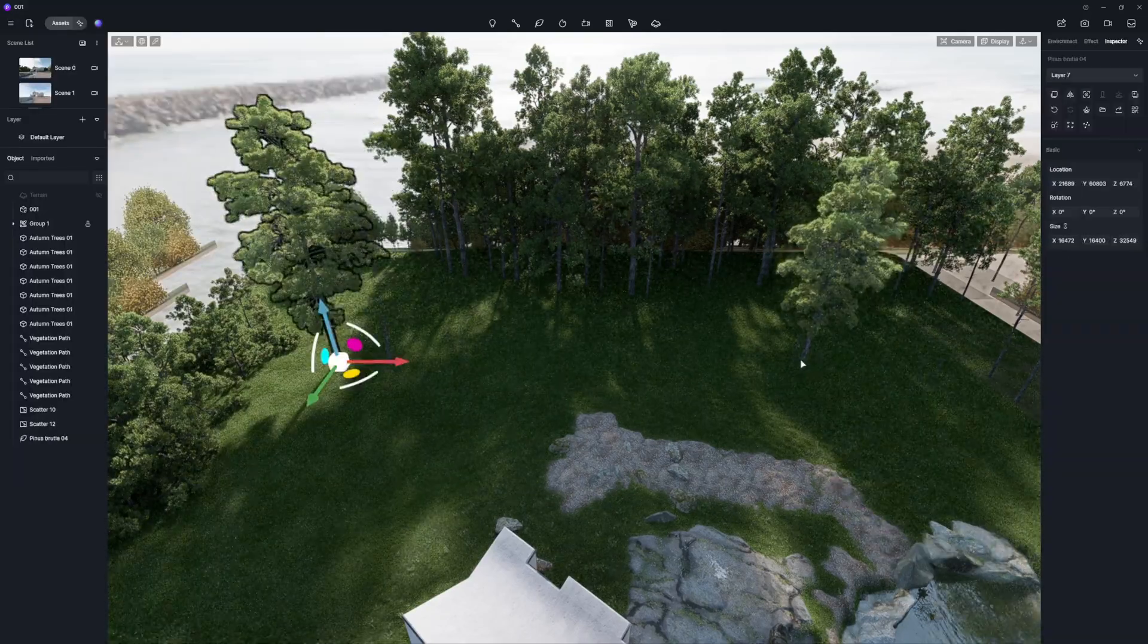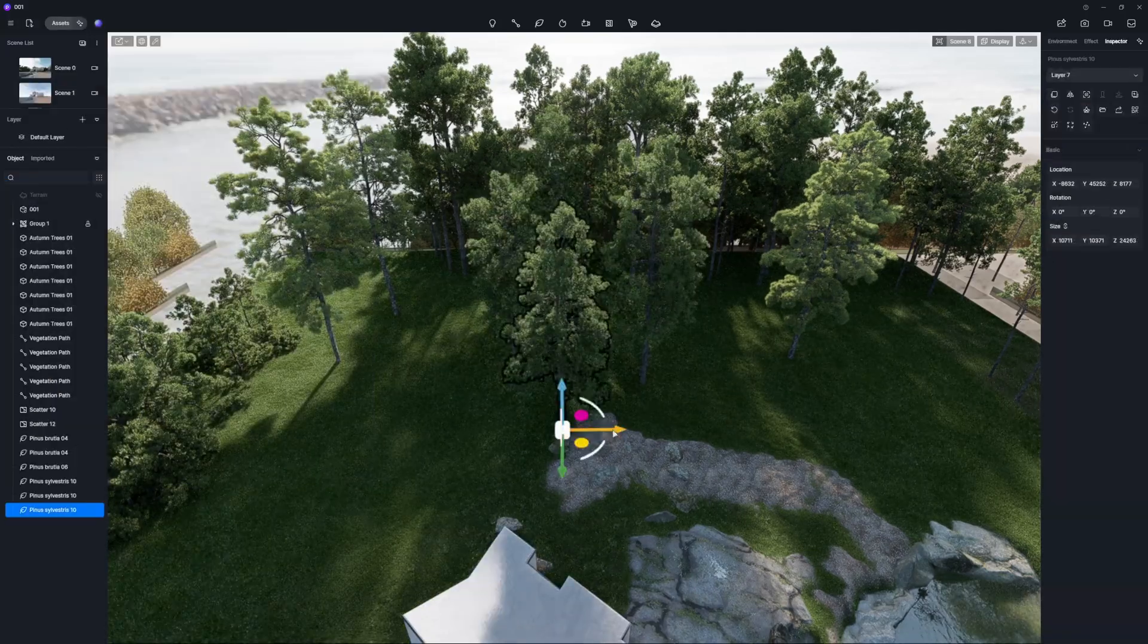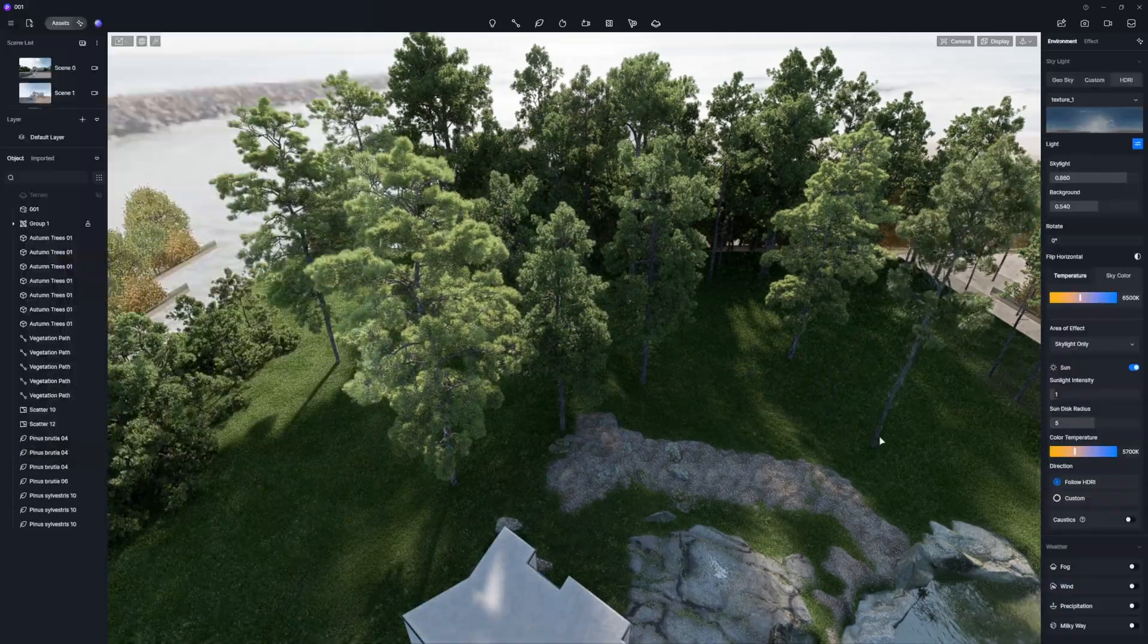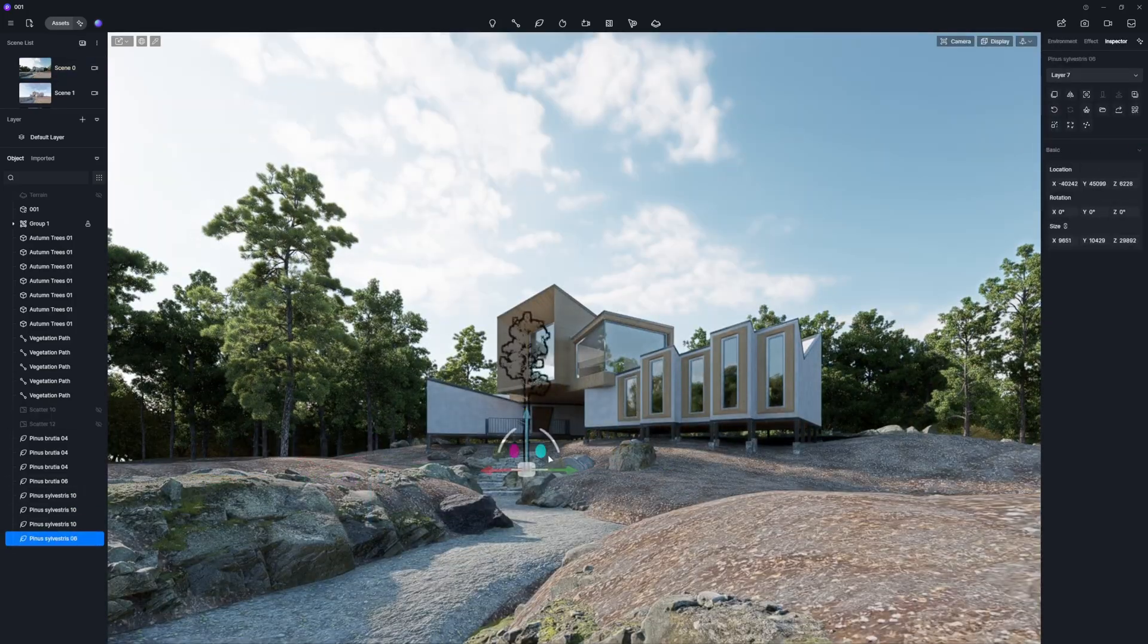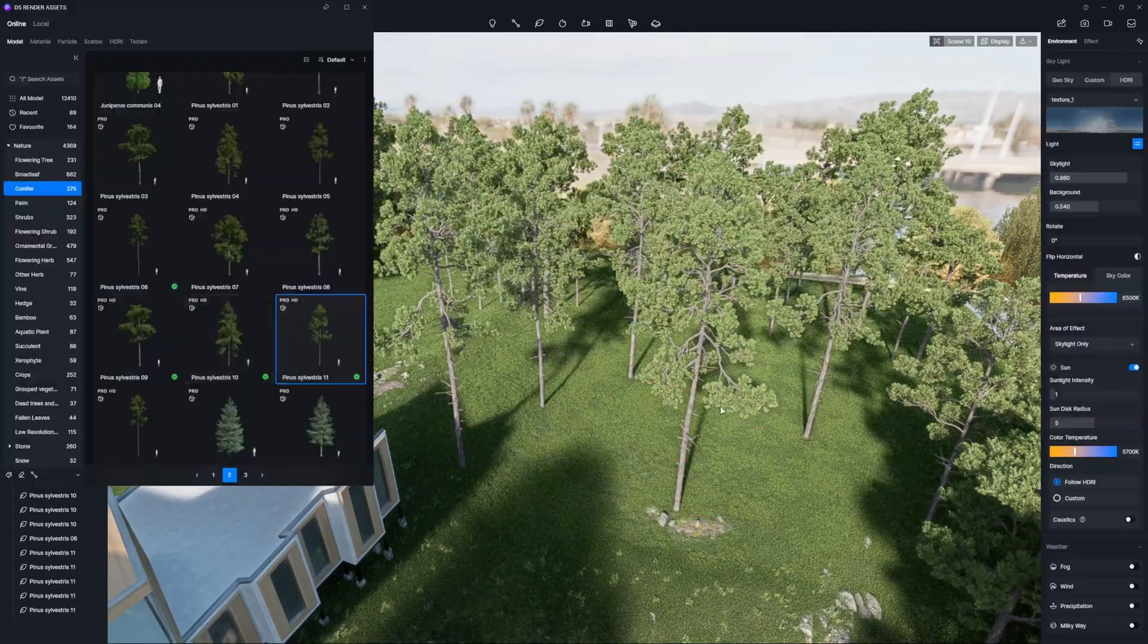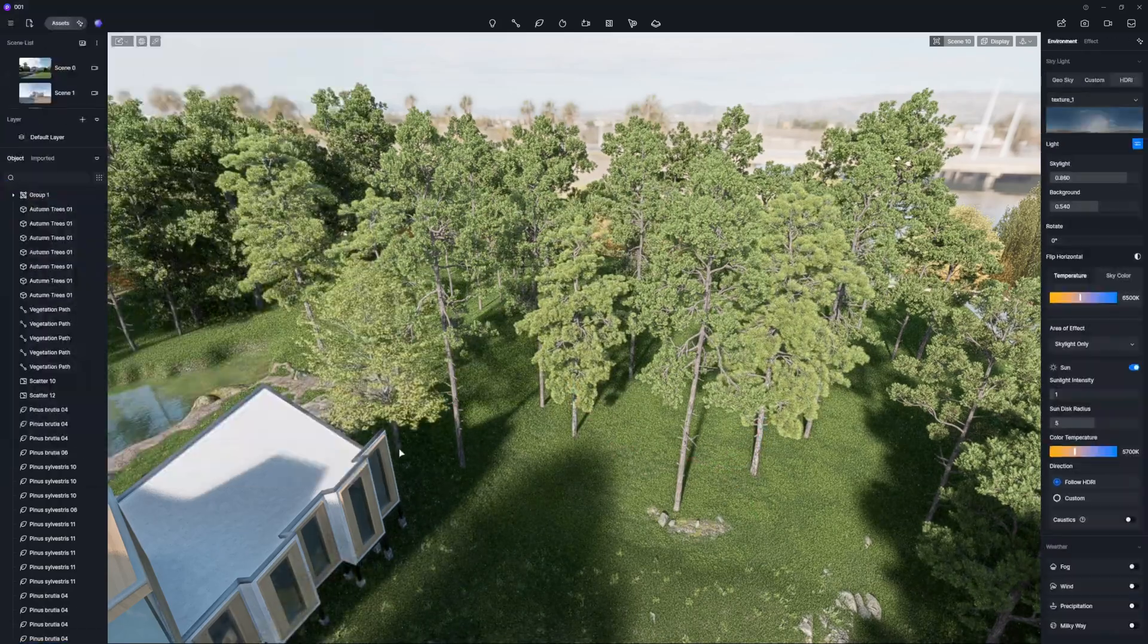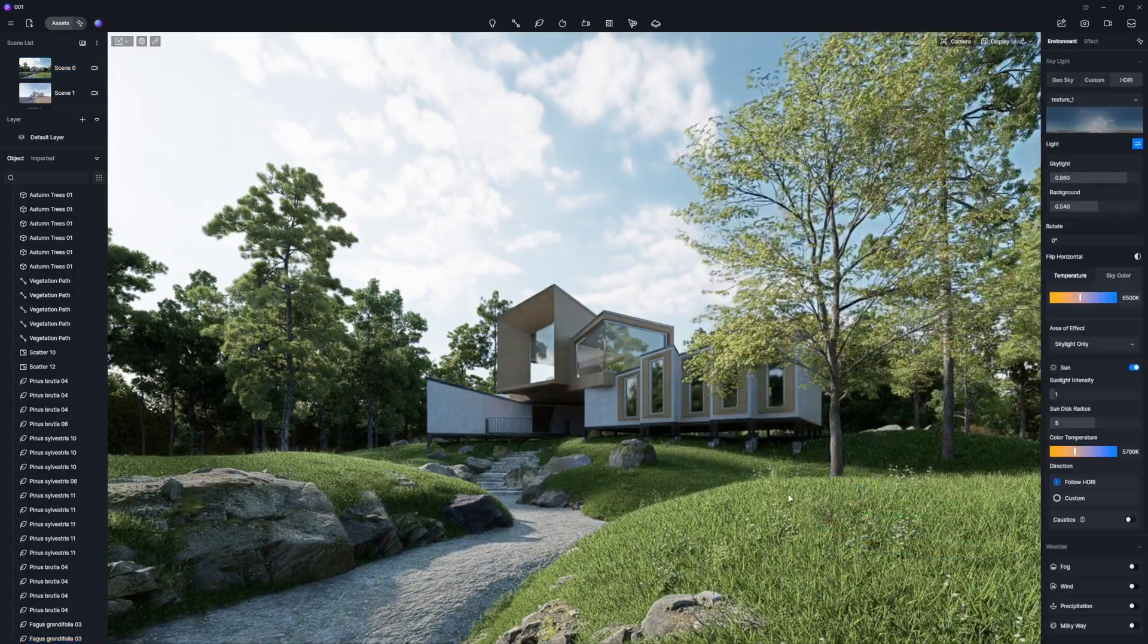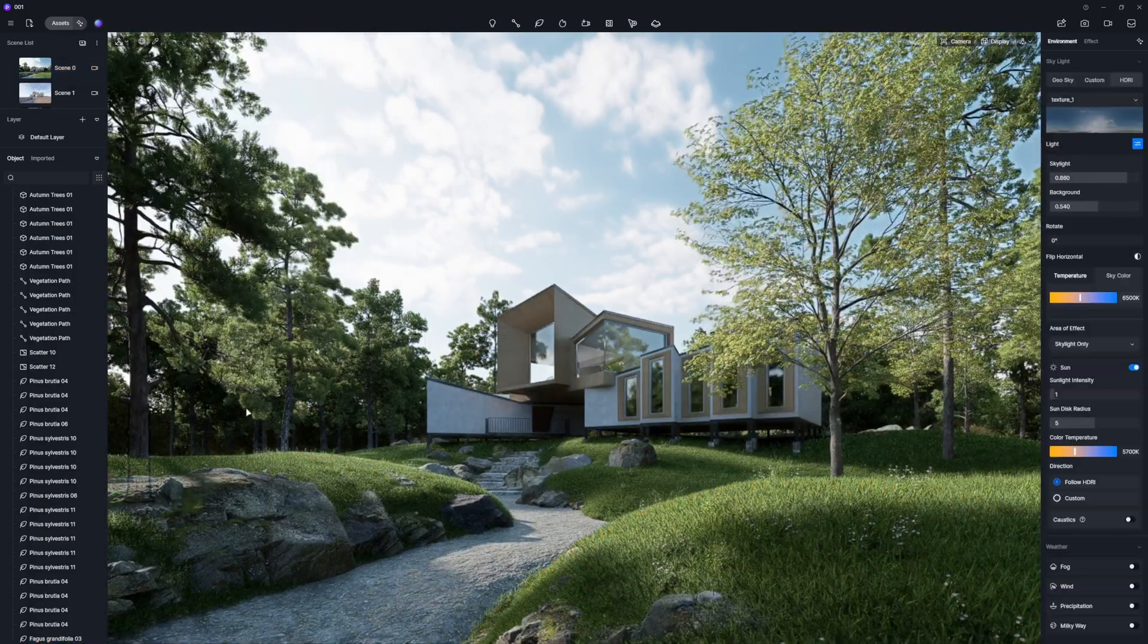For decorative trees, browse and select plants from D5 Asset Library. Placement is key. Strategically positioning plants enhances shadow depth and realism.